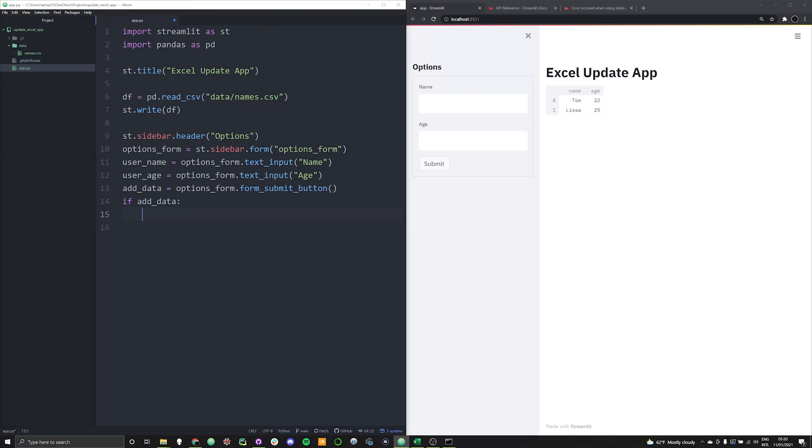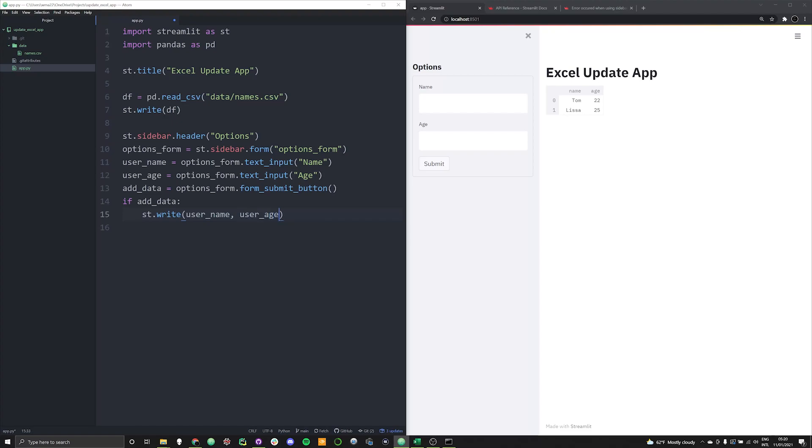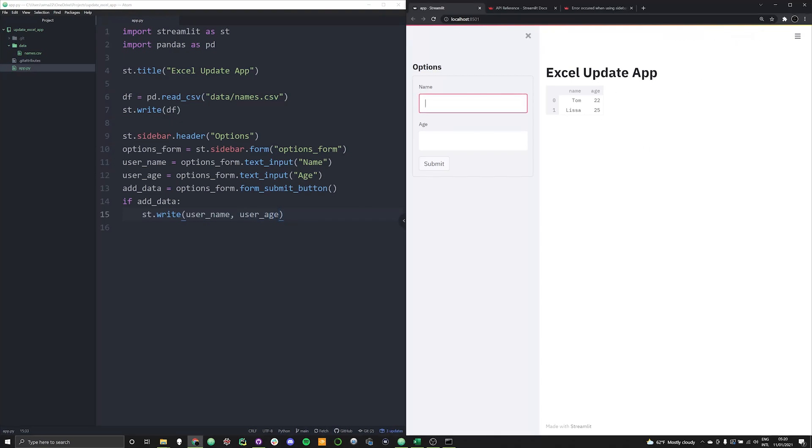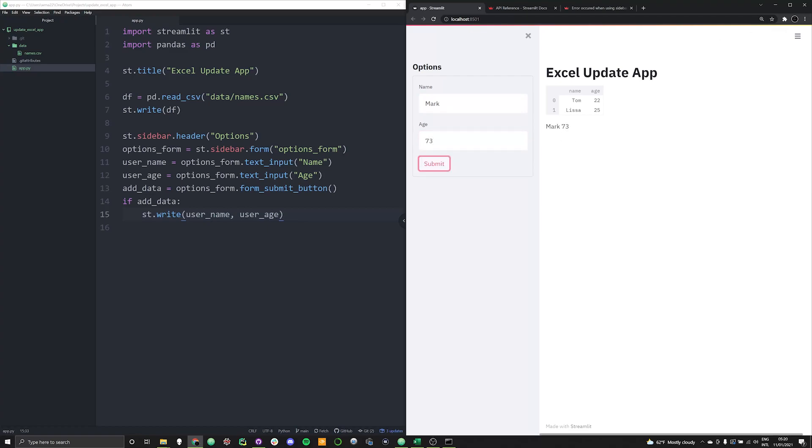Now for right now, let's just go ahead and make sure that this button and this form work. So we're going to say st.write, and we want to write in user name and user age. And so this will allow us to just kind of write out that data. So we can say Mark, and he is 73, we hit submit, and the data is printed out. So we know now that our form works, we know now that we've loaded in the data and that works. Now comes the time to use this submit button to add to this data.